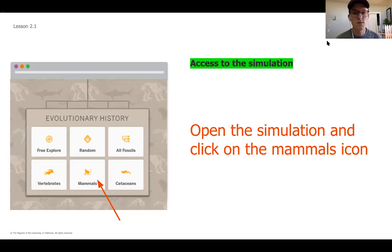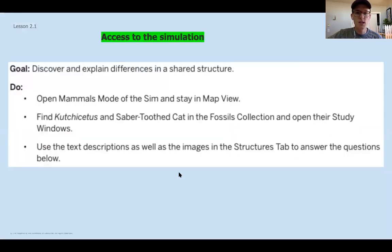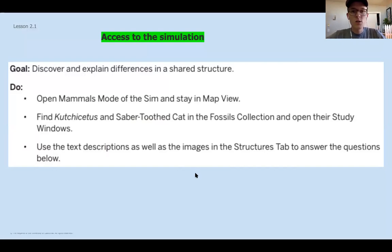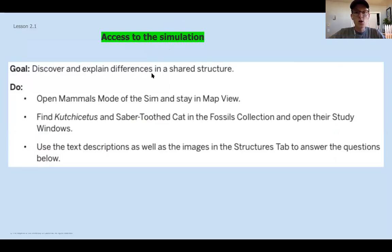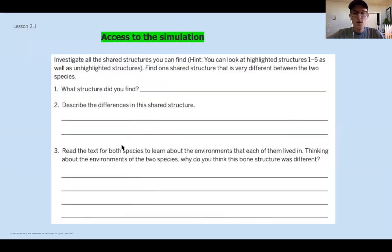If you do have the simulation, go ahead and open it up in Amplify. Today we're going to be clicking on the mammals icon. What you can do is work through the next two slides that are blue, labeled 'access to the simulation.' On the first slide you'll see your goal, what you're working on in the simulation, and some tips to help you get started. Once you've got the two species open, there are three questions you want to answer and work through.